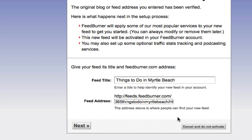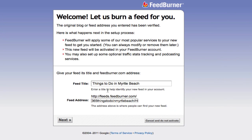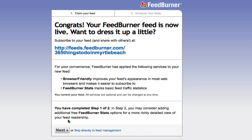It will then allow you to title it. I'm going to leave mine titled Things to Do in Myrtle Beach. I can change the address if I want to, but I'm just going to leave mine as 365thingstodoinmyrtlebeach the way it is, then hit next. And congrats — it's burned.